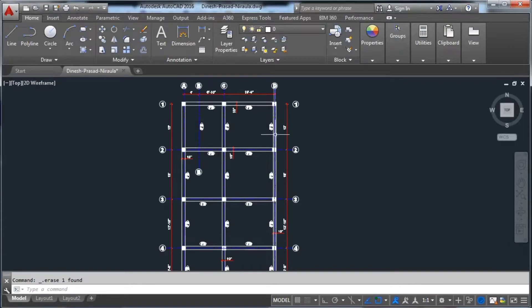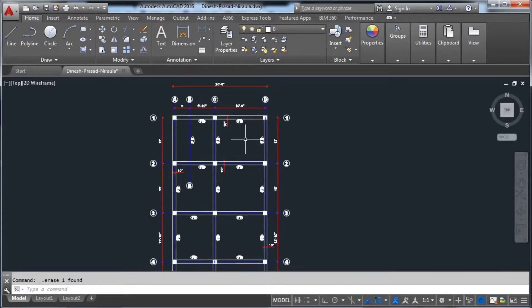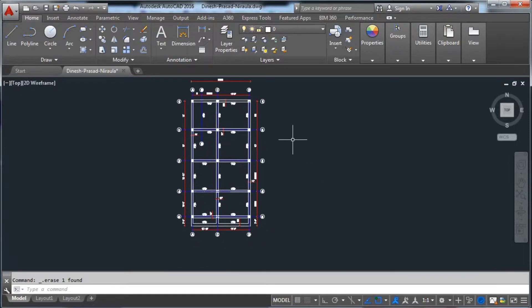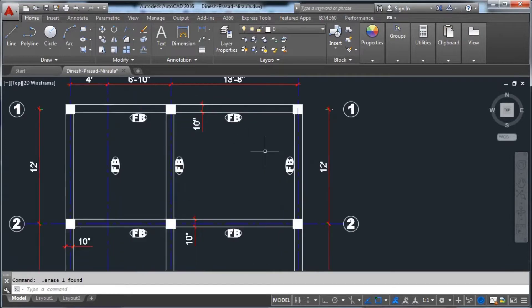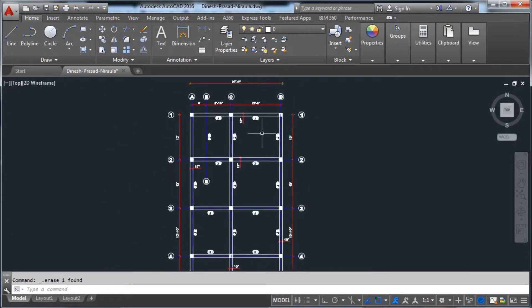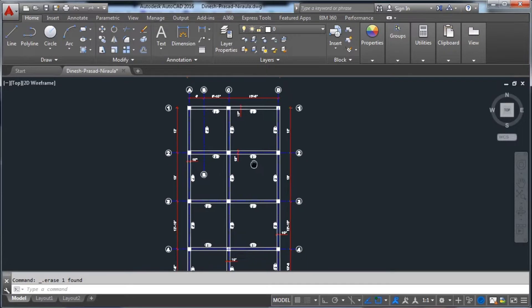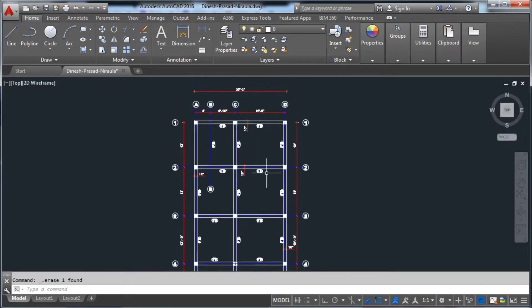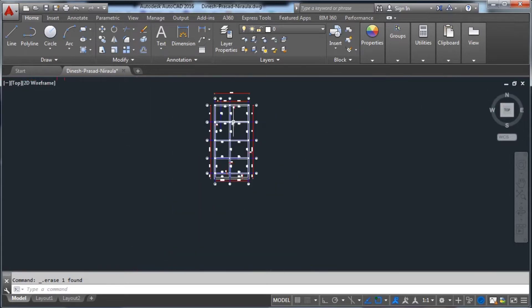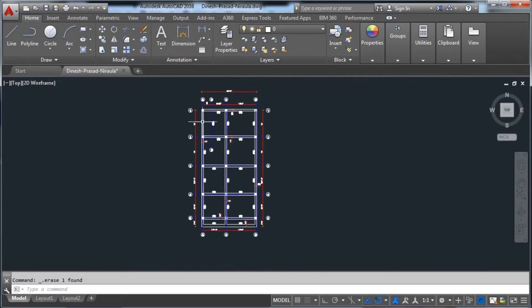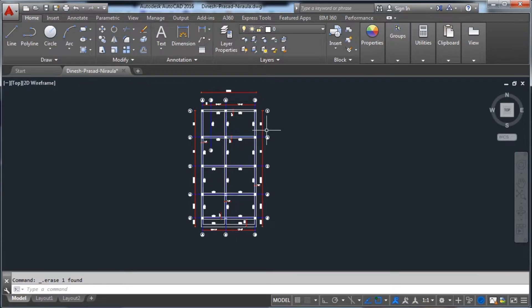Welcome to the Civil Engineering YouTube channel. In this video, I will show you how to estimate a slab — meaning how much sand, cement, and aggregate will be required, and the total cost of the slab. I have a drone view of a building, and I will calculate all materials required including cement, sand, aggregate, and steel.